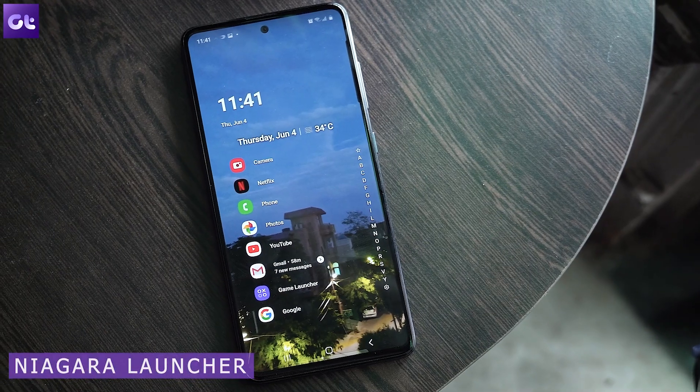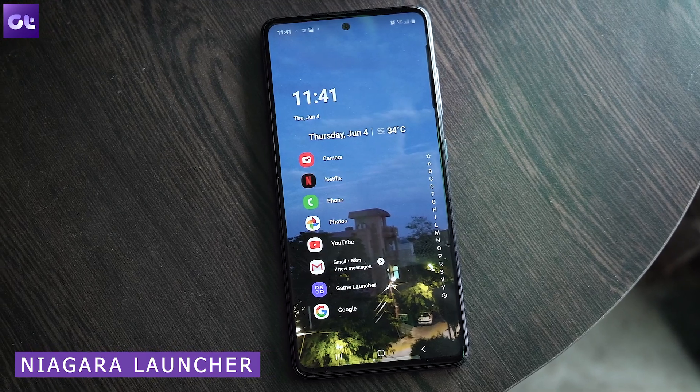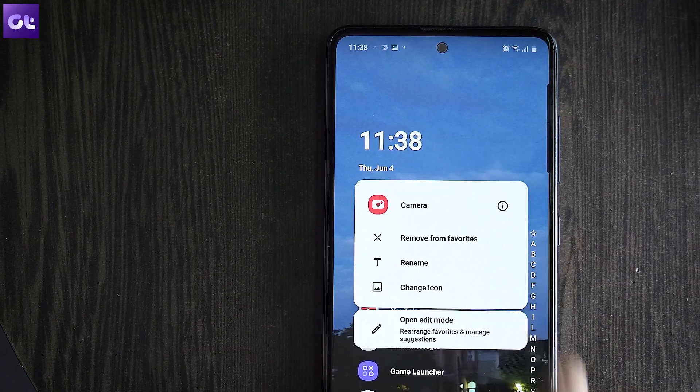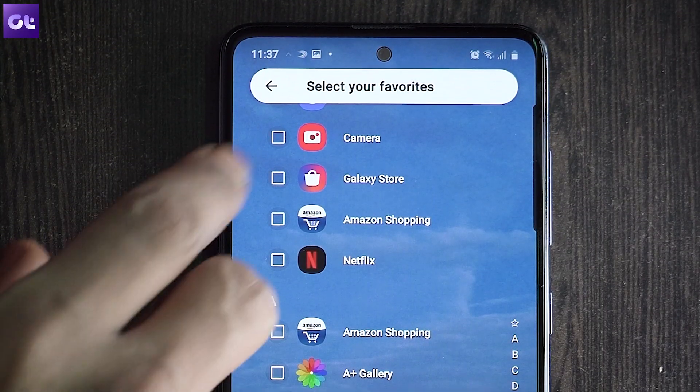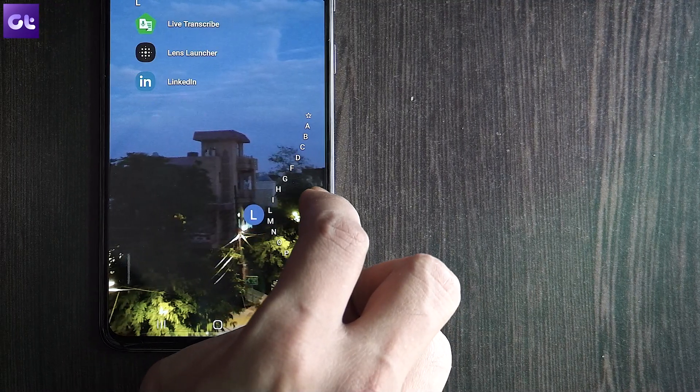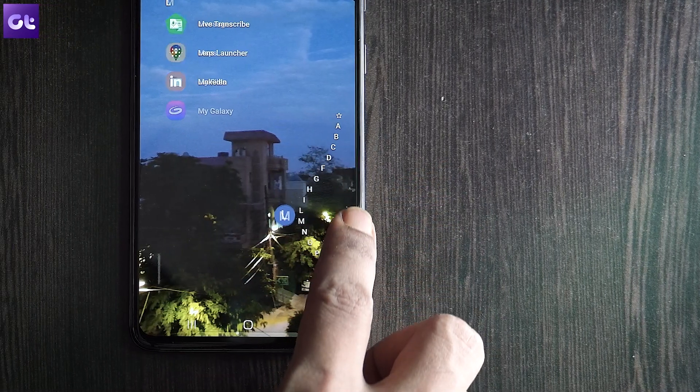To wrap things up, the last launcher on the list is the Niagara Launcher. This launcher is a perfect blend of minimalism, beauty, and productivity. Unlike other launchers, it doesn't offer a ton of useless features. The home page shows just the text names of your favorite apps — you can save up to 12. Apart from that, there's an alphabetical sidebar on the right that you can slide through to find any app instantly; it flows like water, which I think is where the name Niagara comes from. One of my favorite features is that you can see and interact with notifications right from your home screen. You should definitely check this one out if you haven't already.